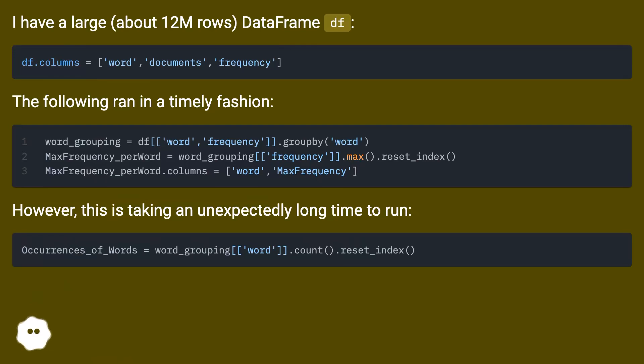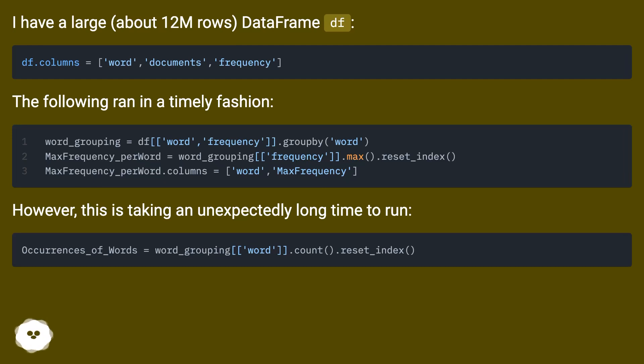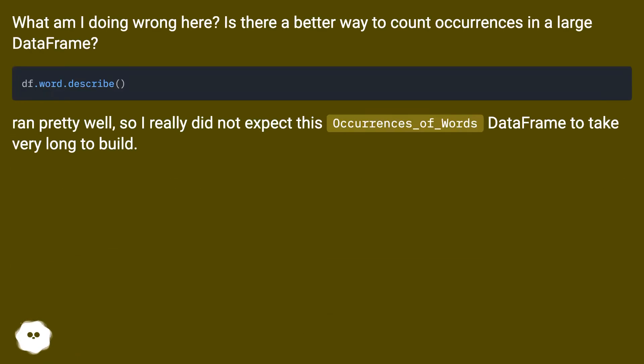The following ran in a timely fashion. However, this is taking an unexpectedly long time to run. What am I doing wrong here? Is there a better way to count occurrences in a large DataFrame?